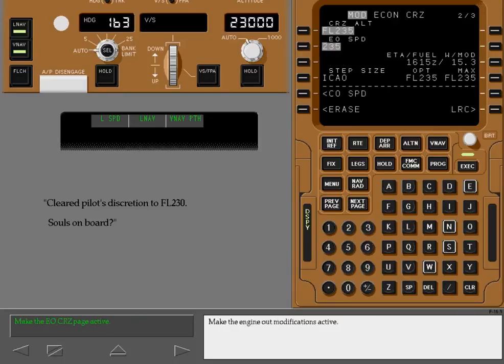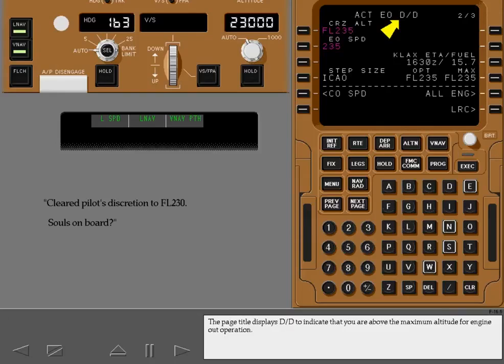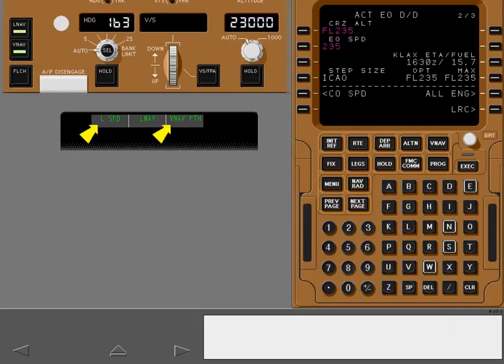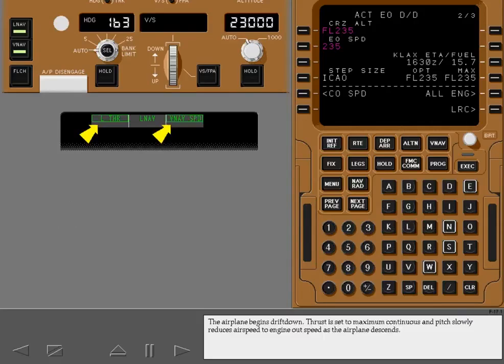Make the engine out modifications active. The page title displays drift down to indicate that you are above the maximum altitude for engine out operation. The airplane begins drift down. Thrust is set to maximum continuous and pitch slowly reduces airspeed to engine out speed as the airplane descends.